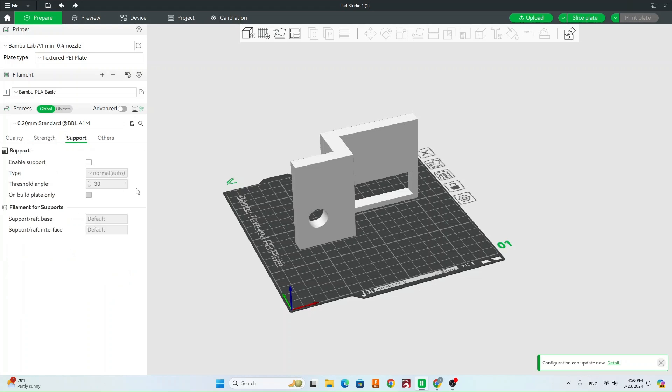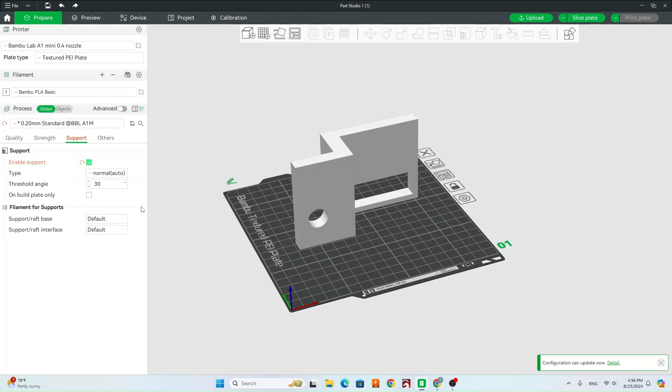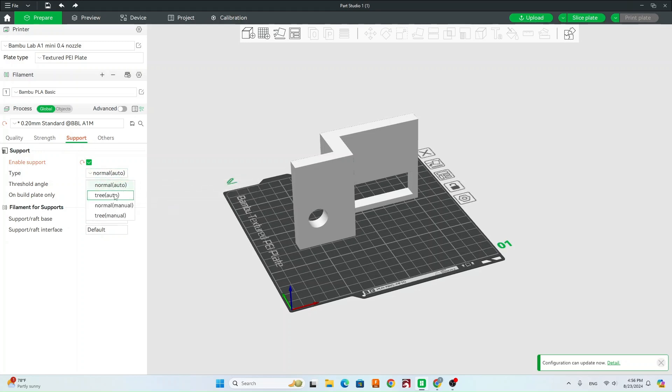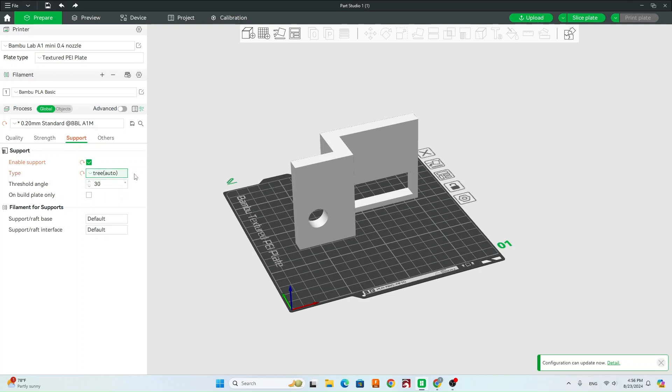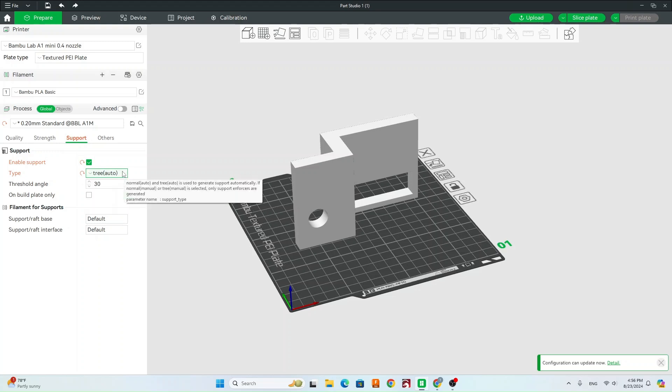So next we're going to do support. So if your part needs support, which it might not, then you're going to check this box and that's going to enable support. Go ahead on here, we've got normal and tree. Typically we're going to want tree because it's a little bit quicker, easier to get off. But if your model has a big overhang and needs to be perfect, then you're going to switch that to normal.